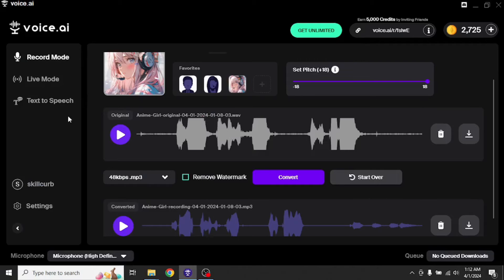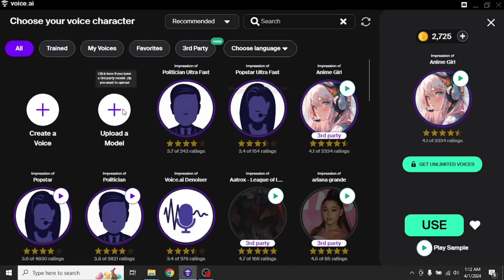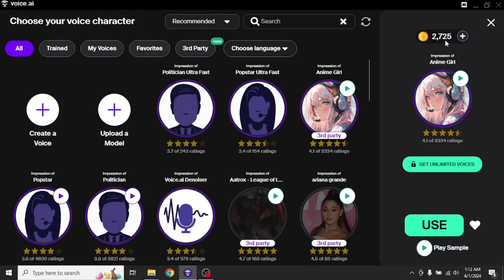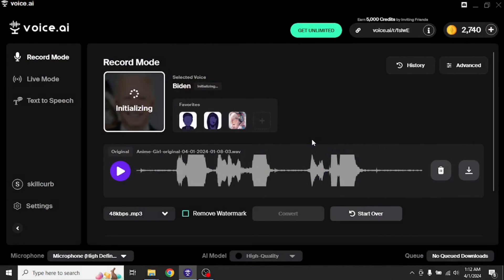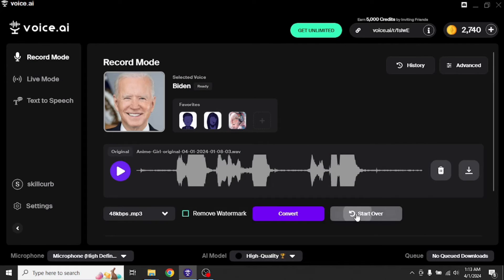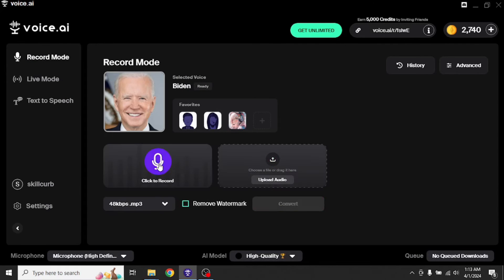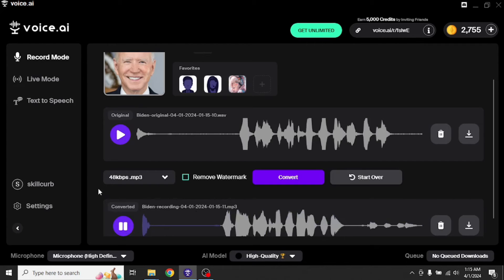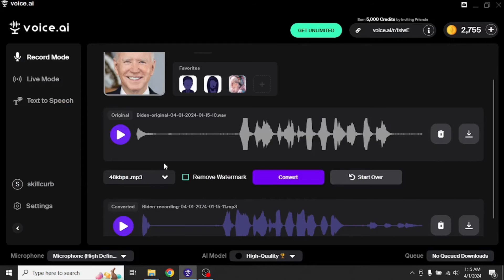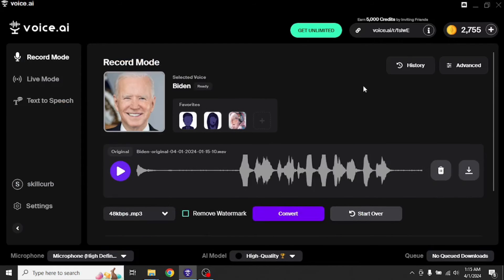Now let's try another voice. Click switch voice. And I actually forgot to mention, Voice AI gives you 5,000 credits for free initially. So using that, I actually trained Joe Biden's voice. There he is. Let's use his voice. Start over and click to record. Voice AI is one of the best voice cloning tools out there. Let's see how Joe Biden says it. Voice AI is one of the best voice cloning tools out there. Well, this was Joe Biden for you.